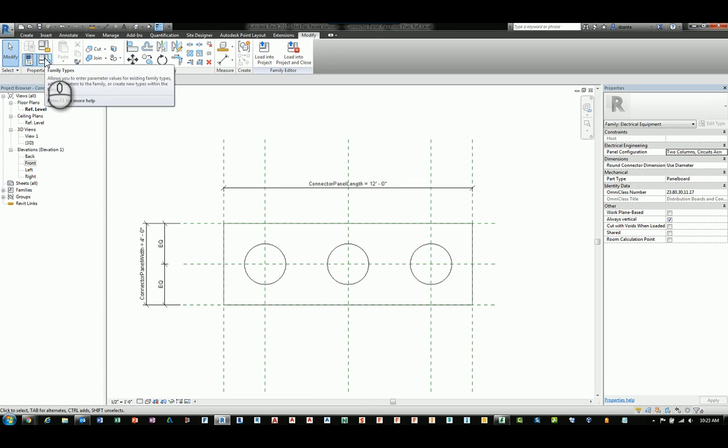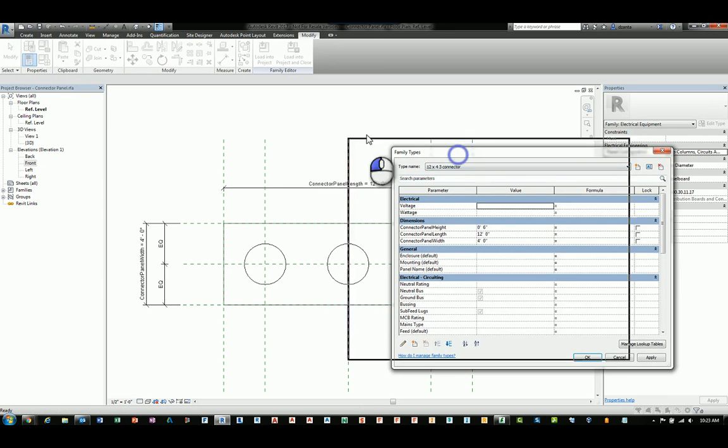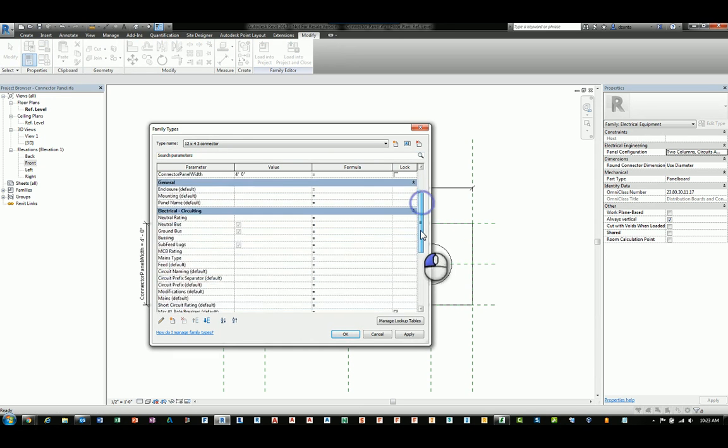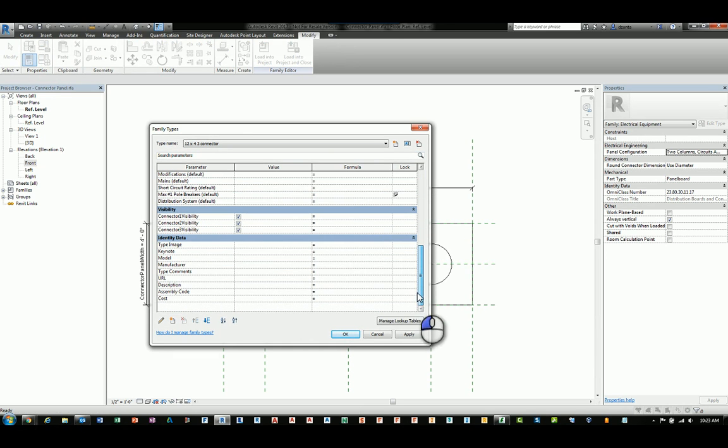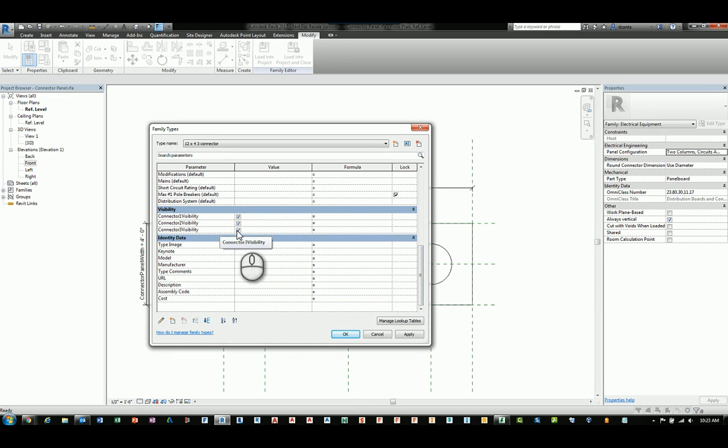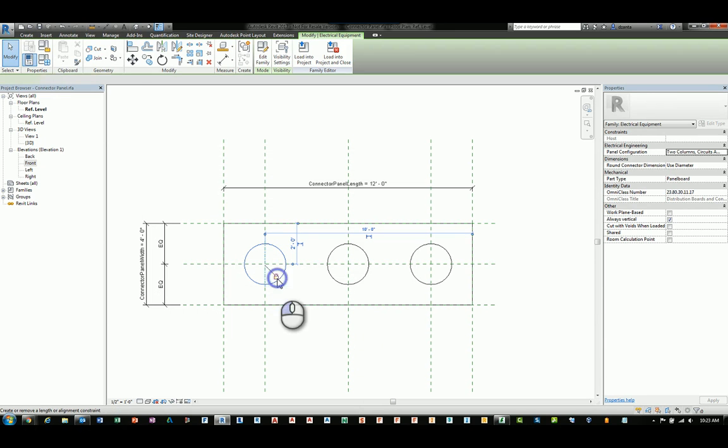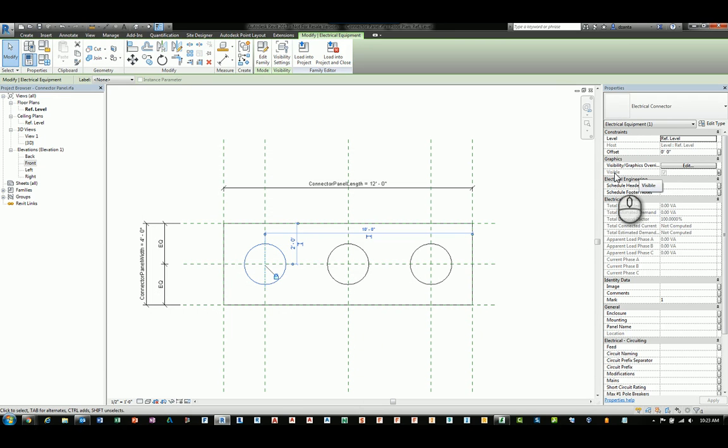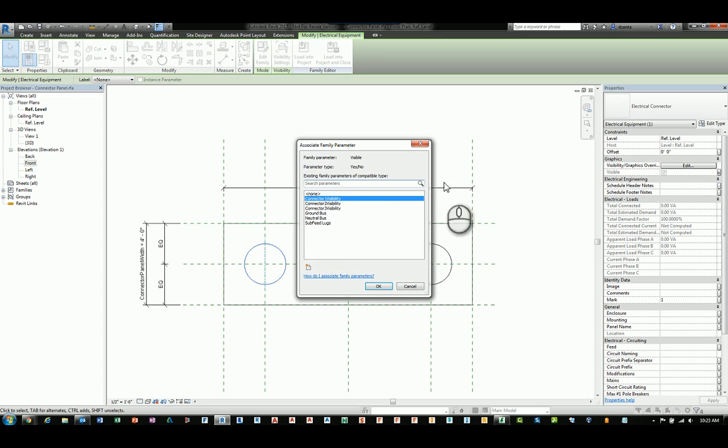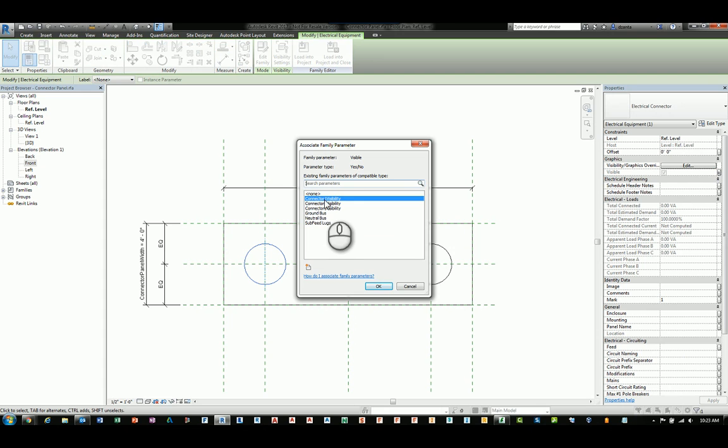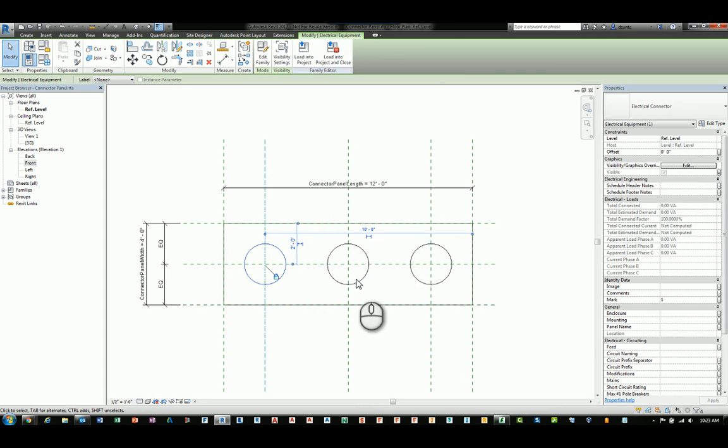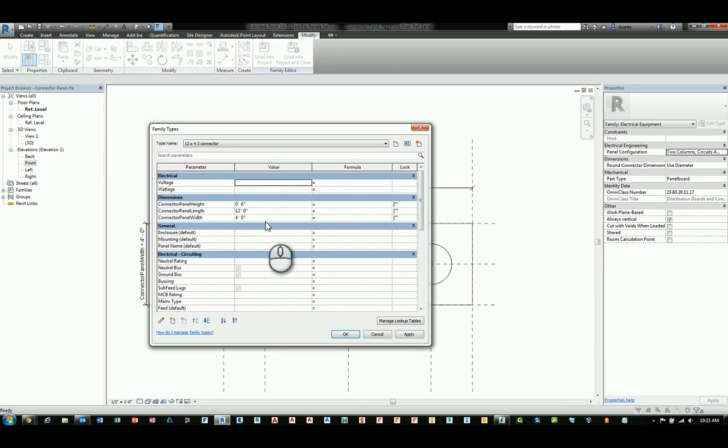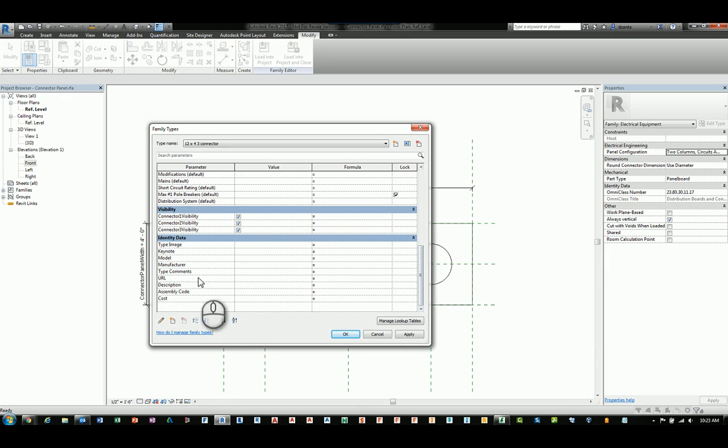If you take a look inside the family types window, the way they have this set up is I have visibility parameters turned on and set up for each of the connectors. How did I do this? You can select the geometry, go over to visibility parameter, and head over to this little button here called associate family parameter. When you do this, you can assign it a new parameter and I called it connector one visibility. I did the same thing again for the second one and for the third one. If I go back to the family types window and it's categorized as visibility, that's why it's all the way down at the bottom.